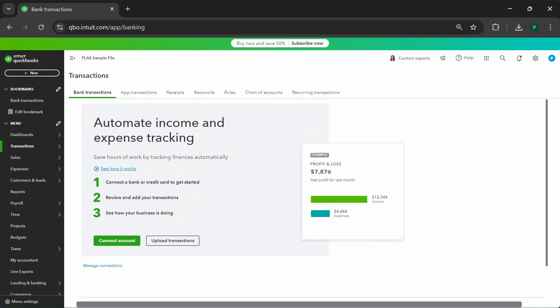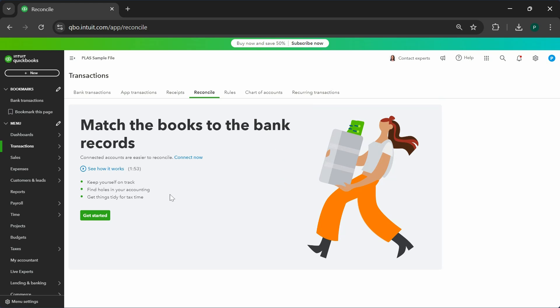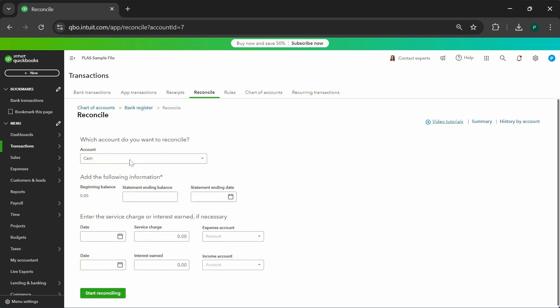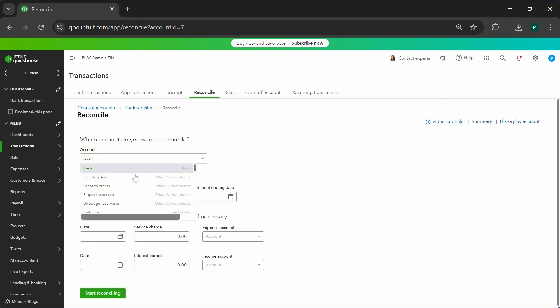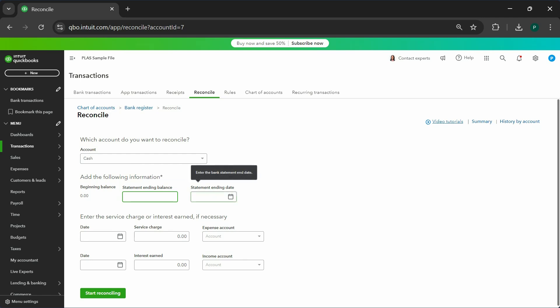Next thing you're going to do is after connecting your bank and credit card account, you're going to categorize all your incomes and expenses in here. Once that's done, you can reconcile your account. You will go to gear icon, click on reconcile, get started. You'll pick the right bank account or the credit card account that you're going to reconcile, enter the ending balance, ending date, and start reconciling. This is going to take you through the process of reconciling.